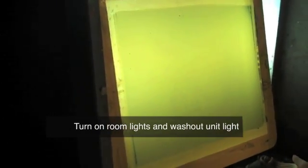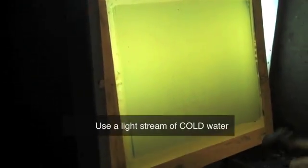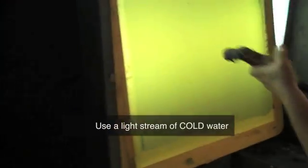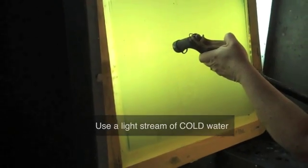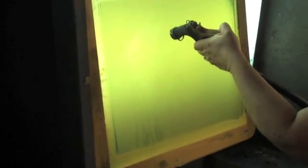Putting a light stream of cold water on in the faucet over here, the next thing you want to do is very gingerly spray the front side of your screen so that it's sufficiently all wet.